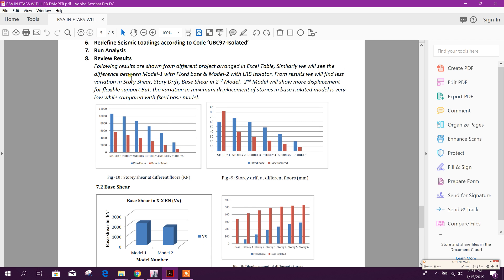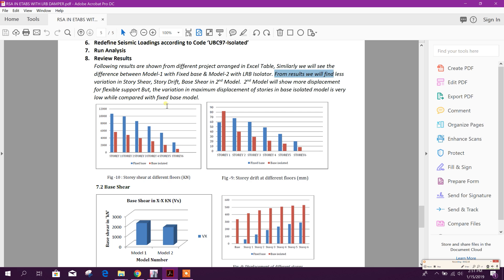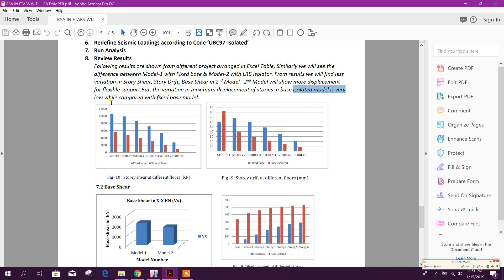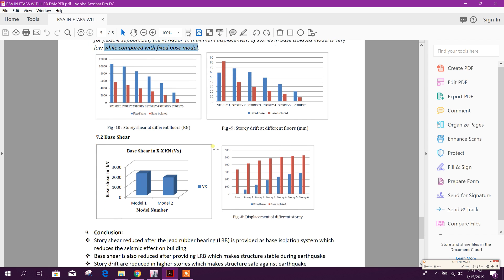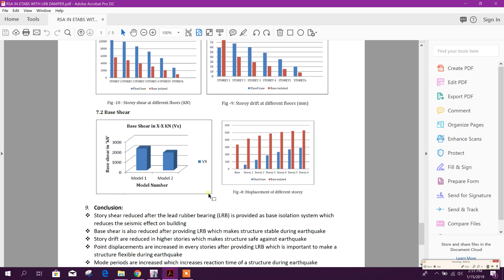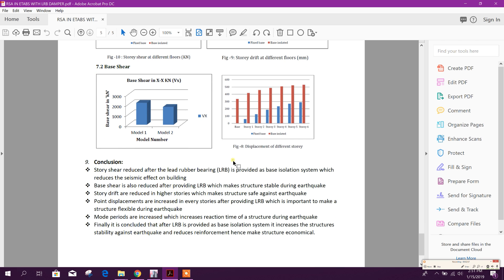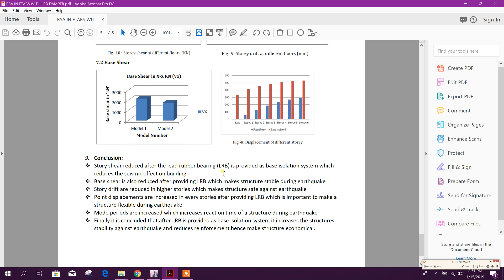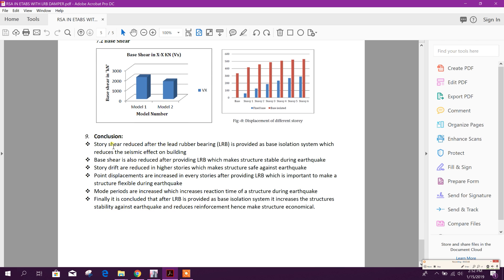After running the analysis, review the result. Following results are shown from different project arranged in excel tab. Similarly we will see the difference between model 1 with fixed base and model 2 with LRB isolator. From results we will find less variation in history shear, history drift, base shear in second model. Second model will show more displacement for flexible support, but the variation in maximum displacement of histories in base isolated model is very low while compared with fixed base model. Here are the comparisons you will see from the two model types.